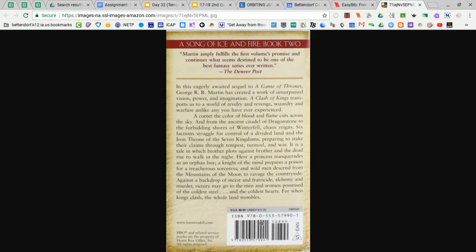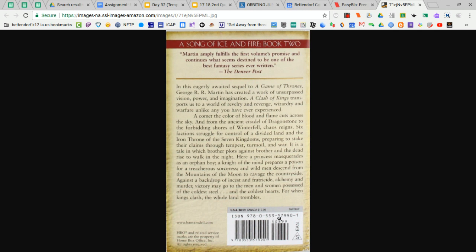Above the barcode, you should see the letters ISBN, and then there should be a 10 or 13 digit number that follows. You don't need to worry about the hyphens. You just need the digits, so maybe just write those down before you move on to the next step.